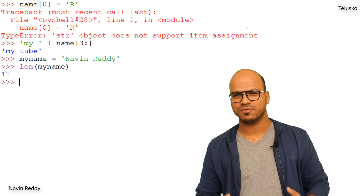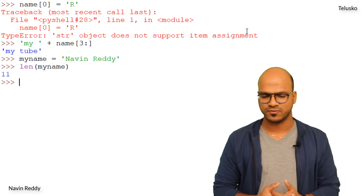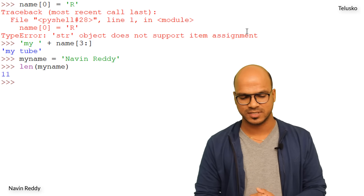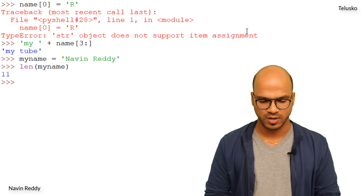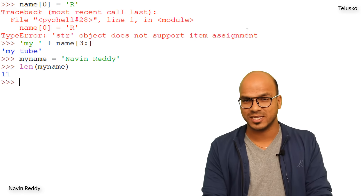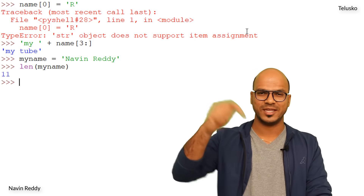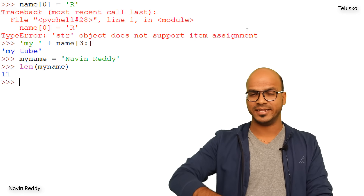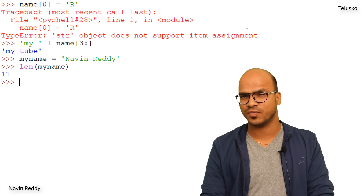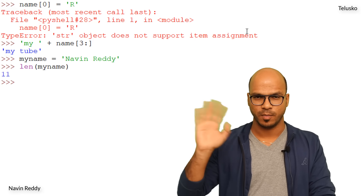That's it for this video where we talked about variables, assignments, and string operations. I hope you're enjoying the session — let me know in the comments and hit the like button if you're enjoying it. Thank you so much for watching, everyone. Bye!